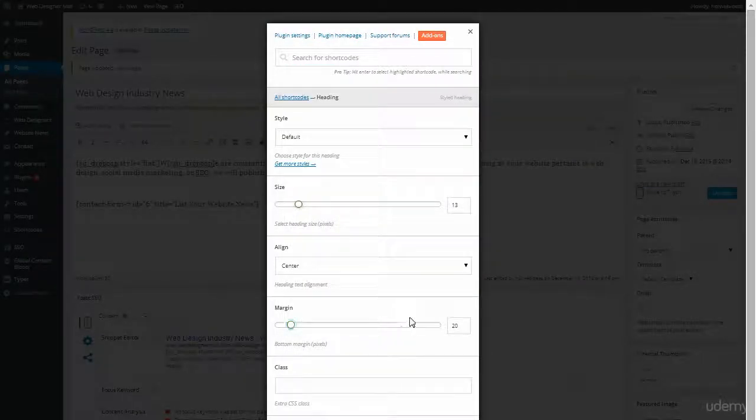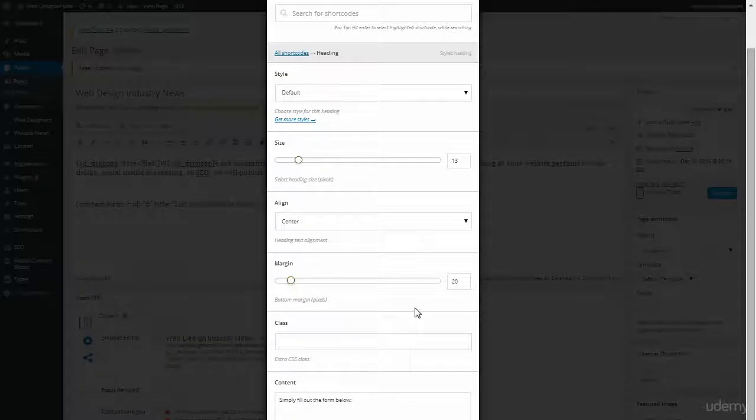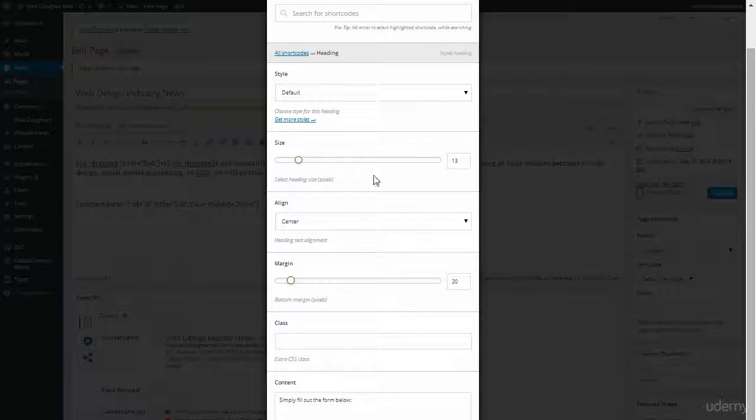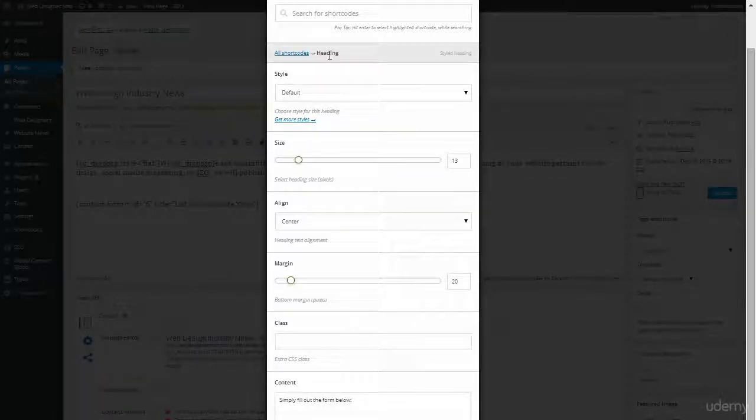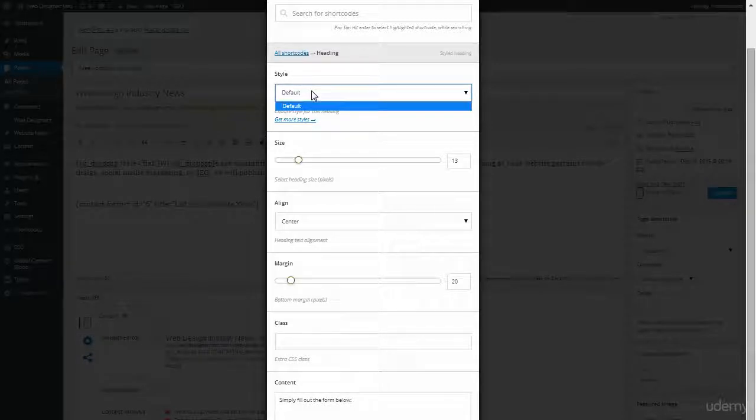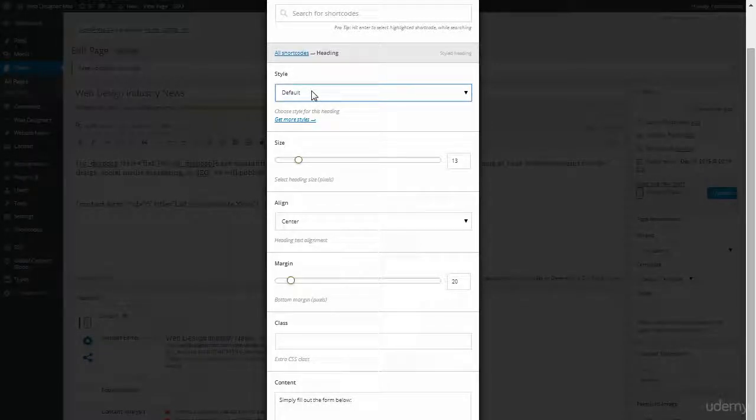This one is a little harder to see because of the dimensions of this video. So I'm just going to tell you that the Insert Shortcode button is down here. Now I can have different previews as well. There's only one default and you can get more styles.